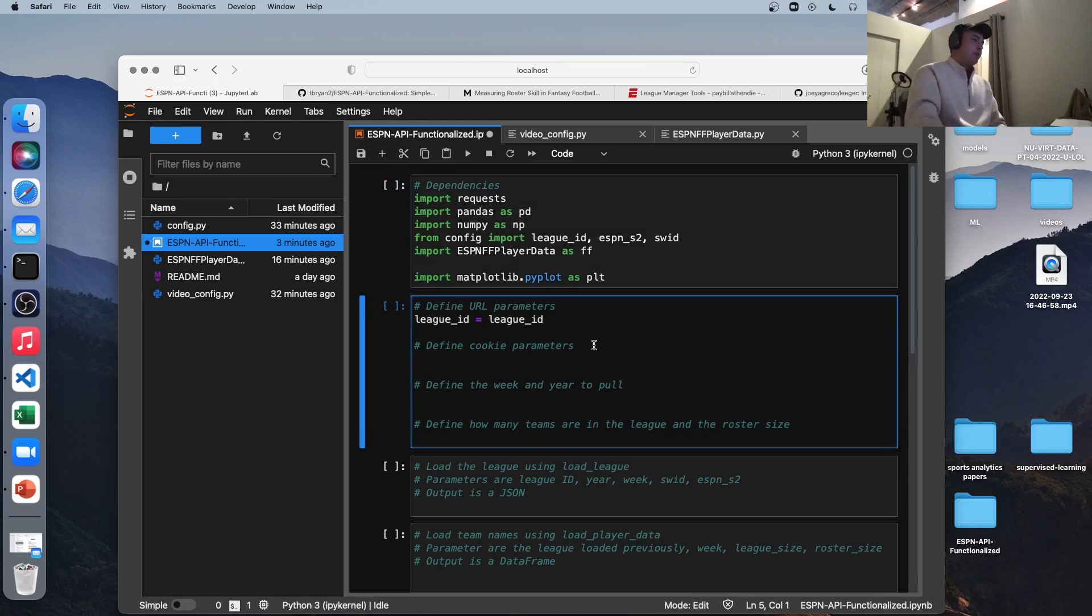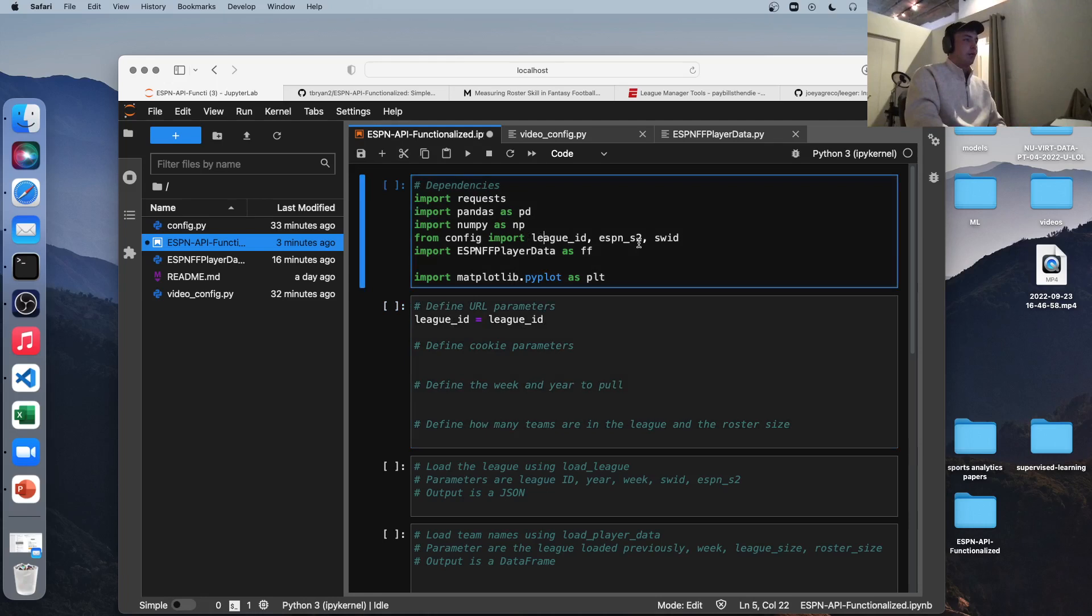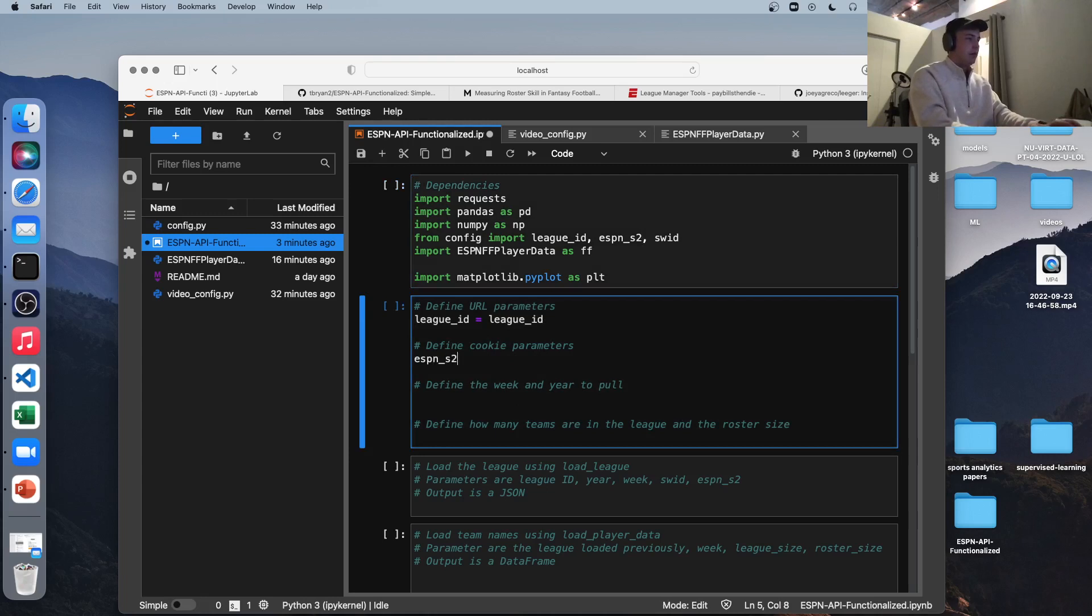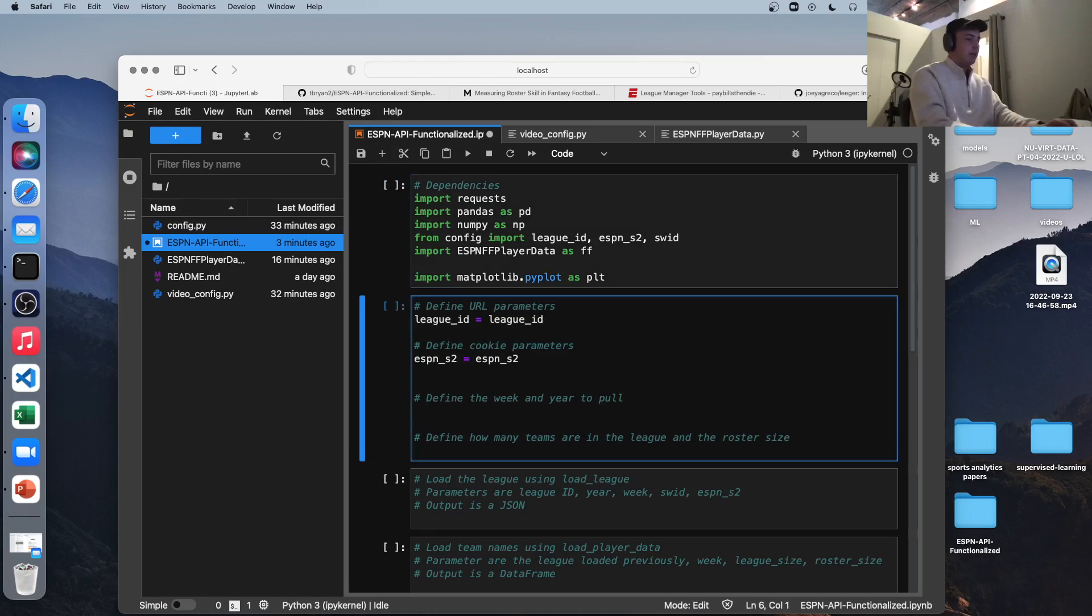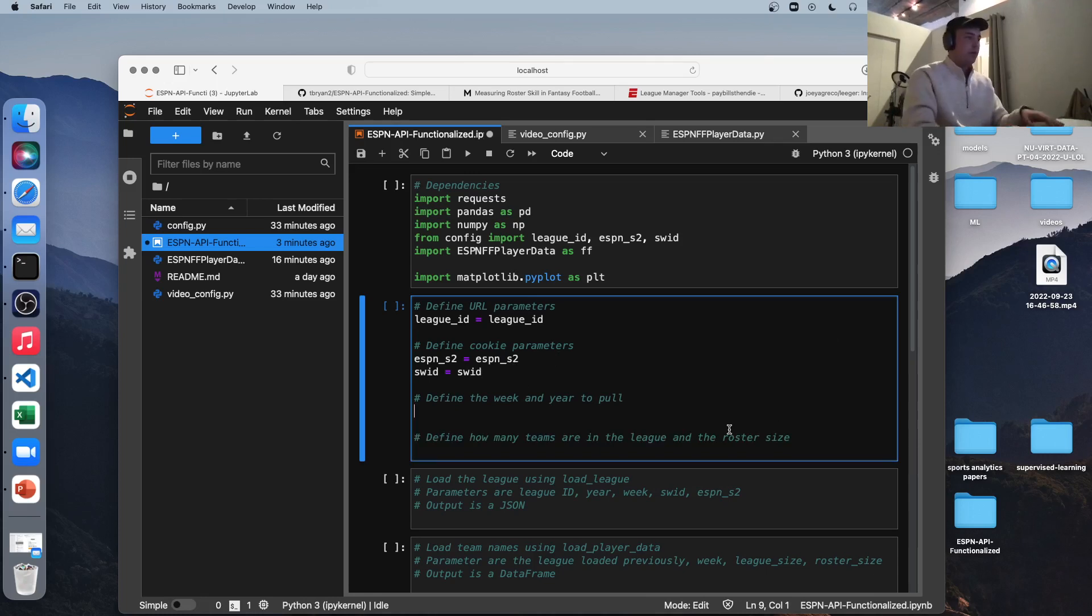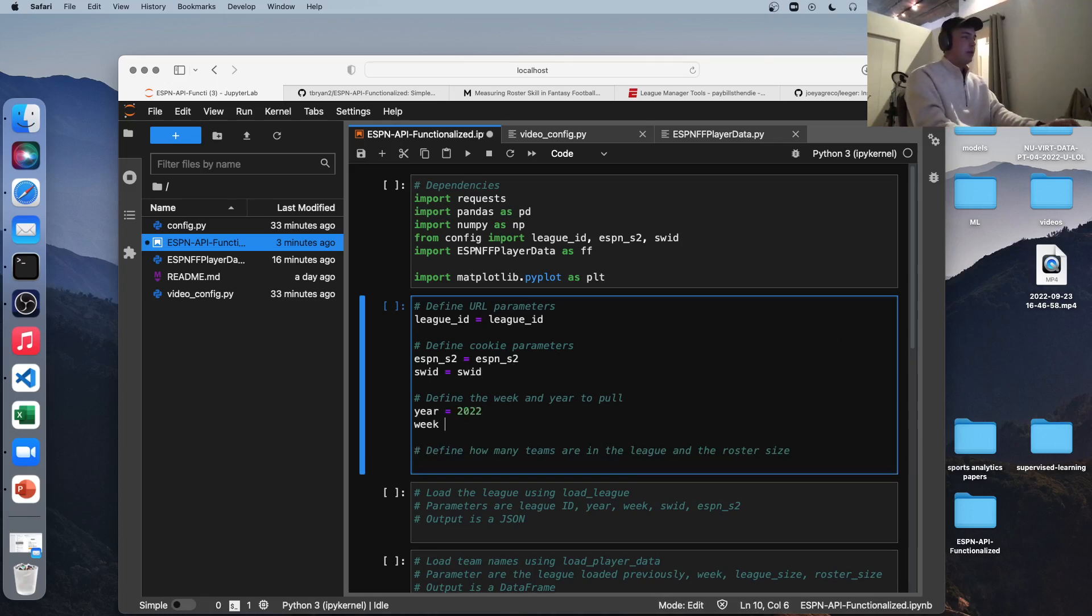So we're going to define our URL parameters here. So this is what we'll feed into our functions. So league ID, I'm keeping it simple. We're importing it from config up here. I'm just going to keep it as the same name. We'll do the same for the other two as well. So ESPN_S2 equals ESPN_S2. Same for SWID. Next, we're going to define the week and year to pull. So let's do year equals 2022 and week equals, we'll do last week, week two.